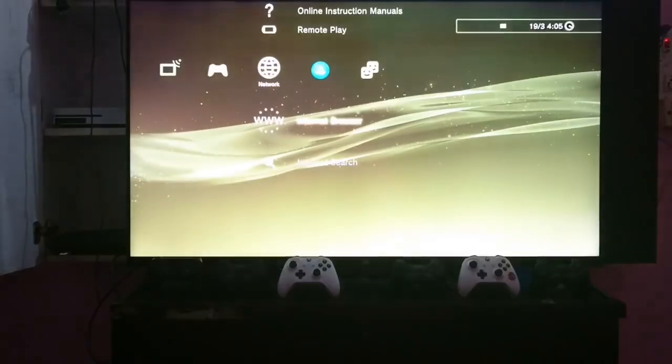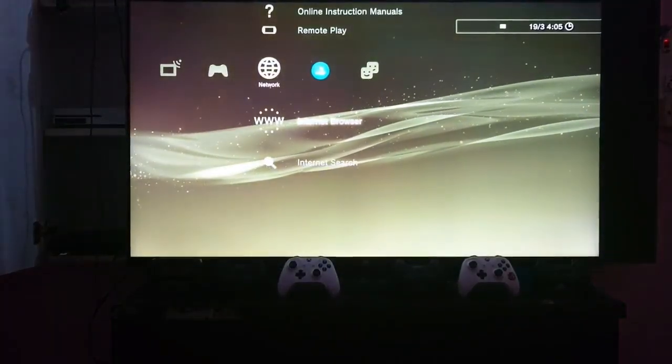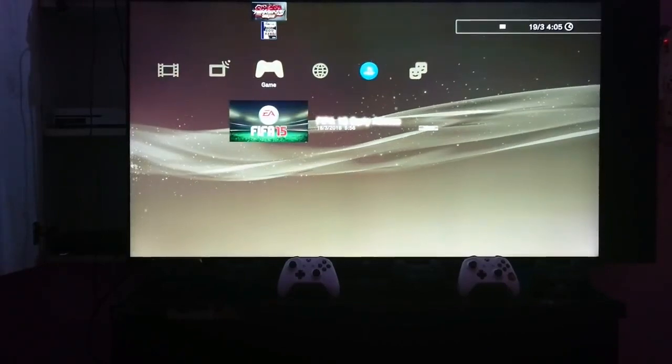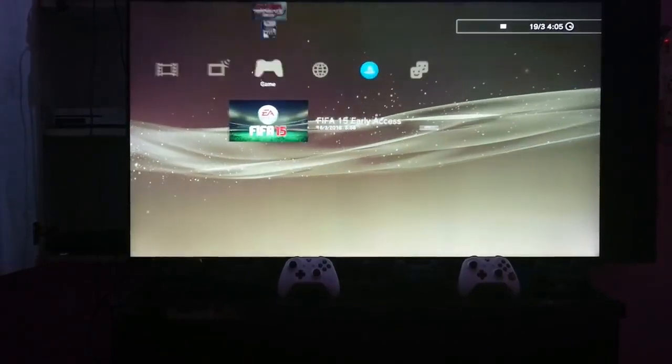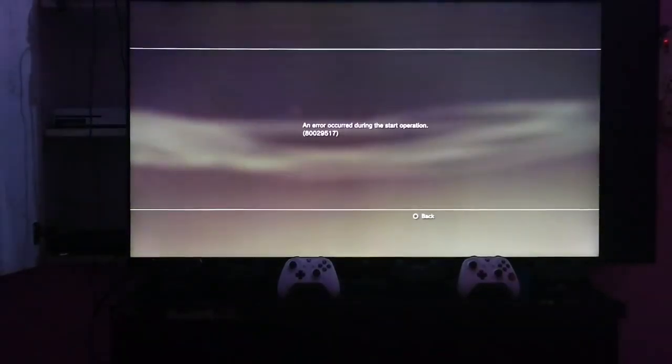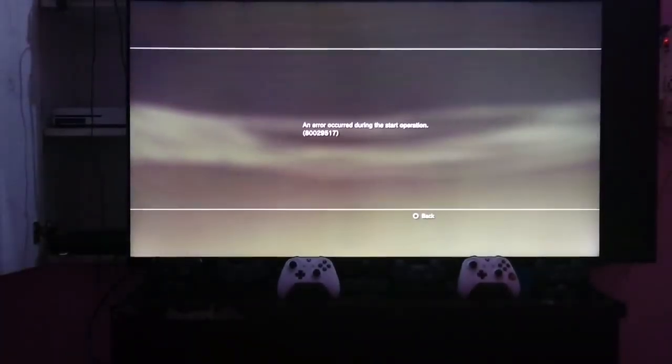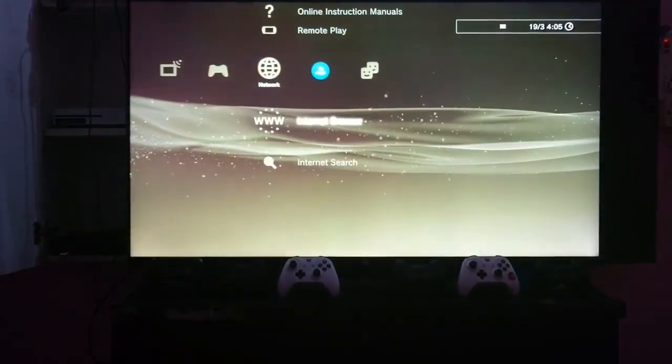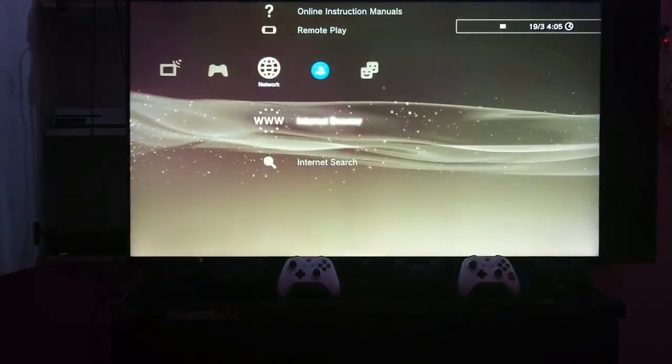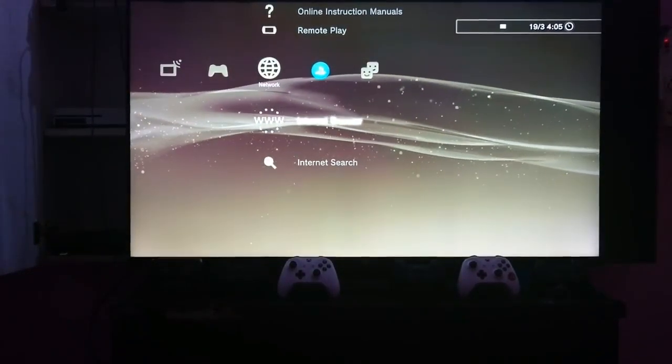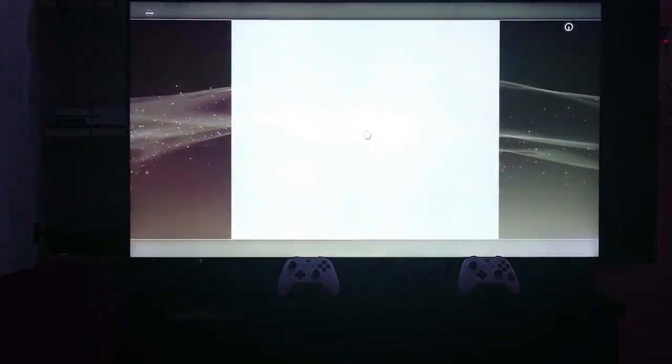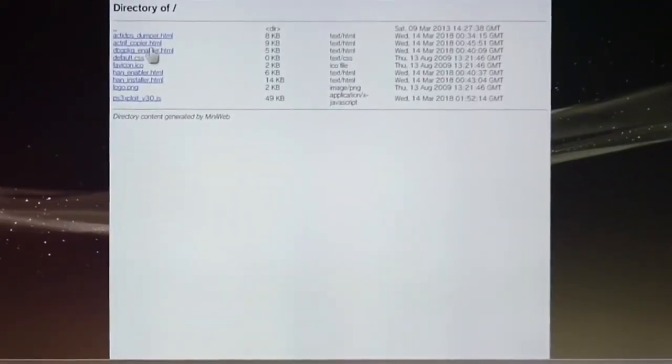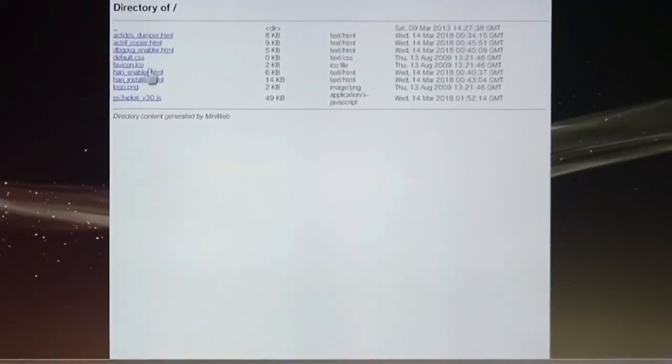Now let's try to play FIFA 15 game. OK, it's showing error. Don't worry, open your browser again. Go to HAN enabler and just enable the HAN once again.